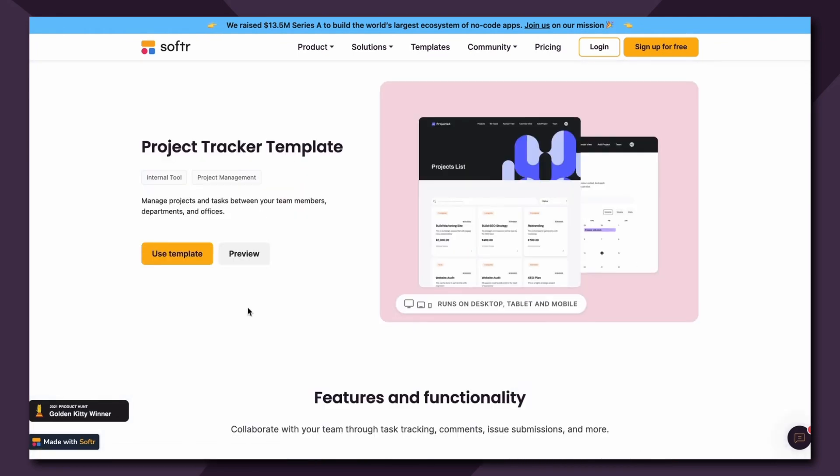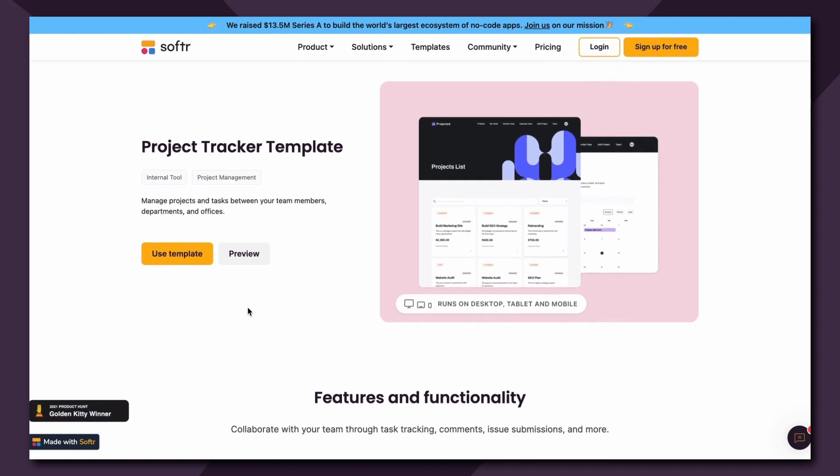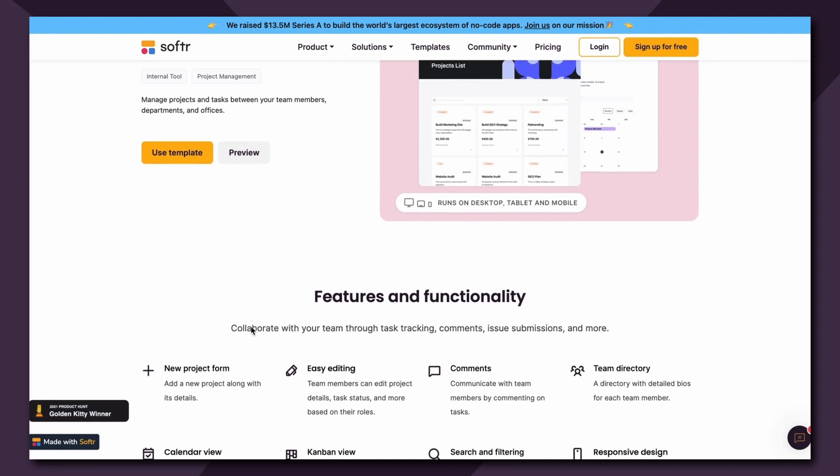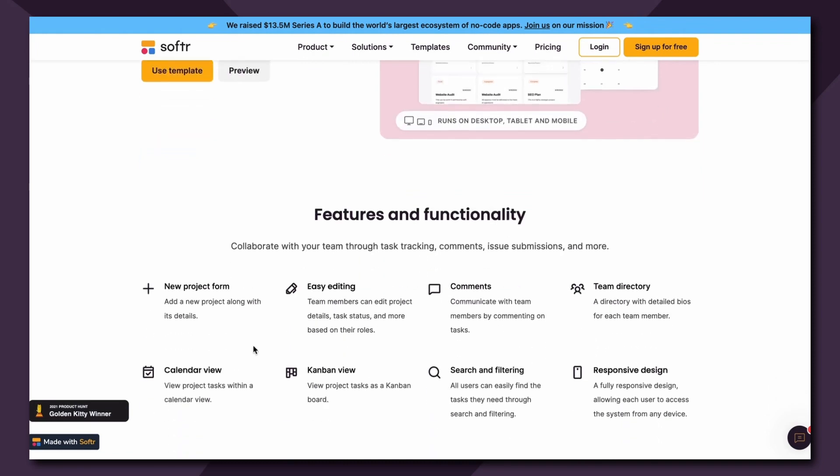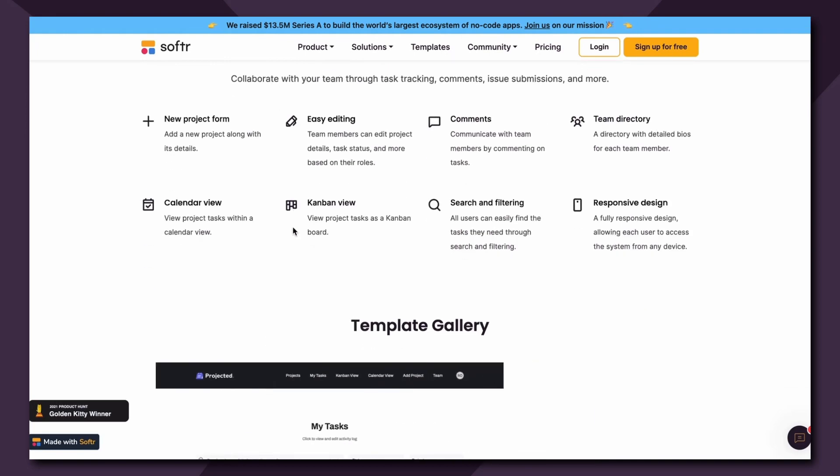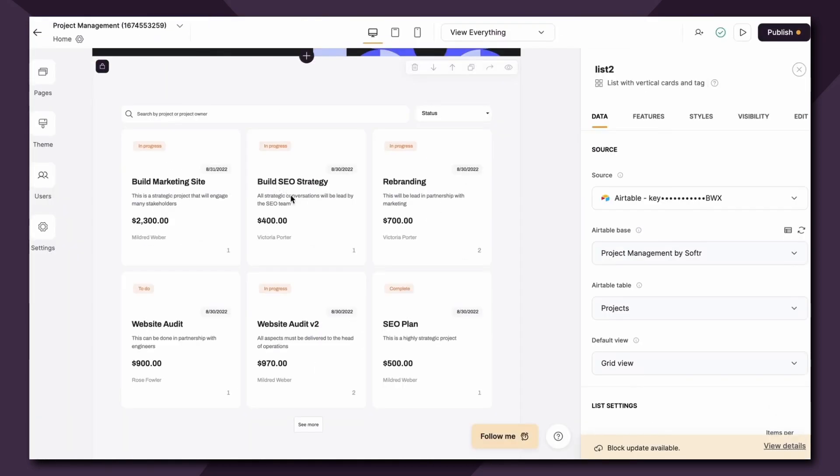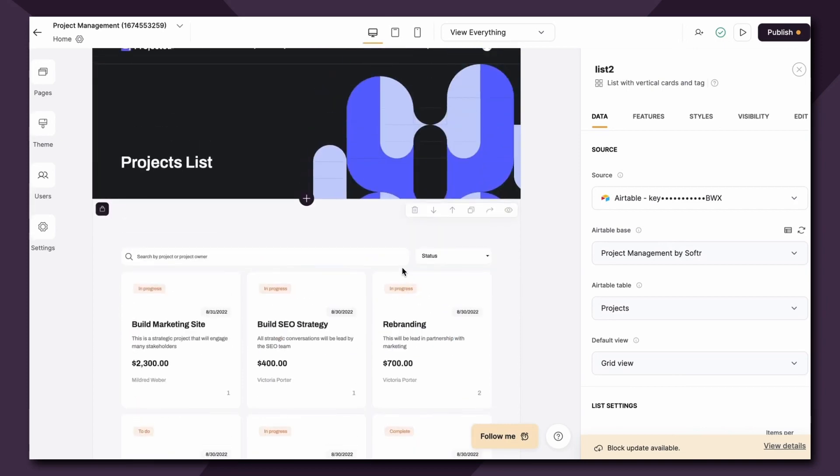In this client portal use case you can easily manage projects and tasks between your team members, departments, and offices using Airtable or Google Sheets as your data source that keeps all of the information about the projects, tasks, clients, etc. So let's quickly dive into the Softer studio to see this block in action.